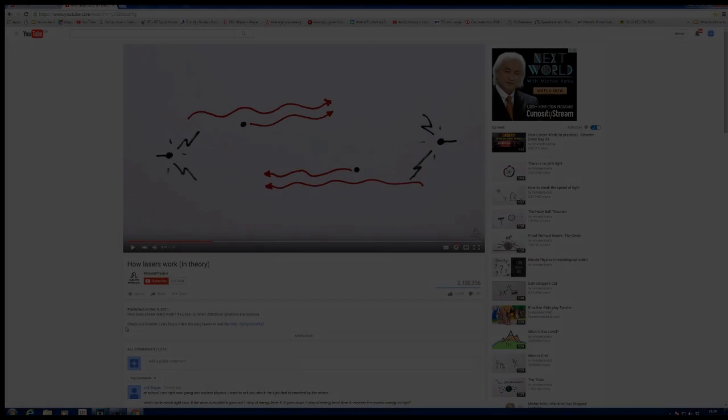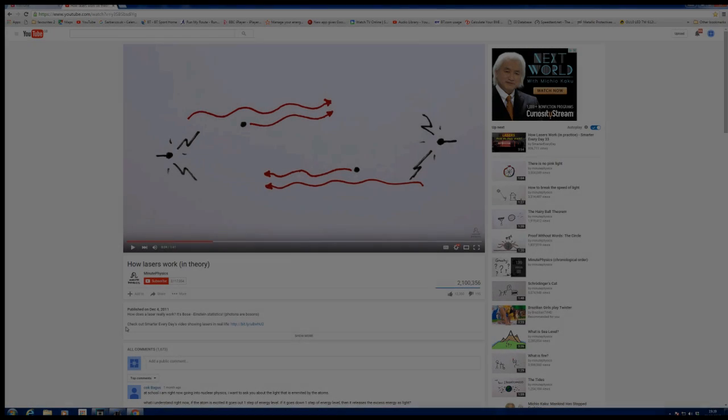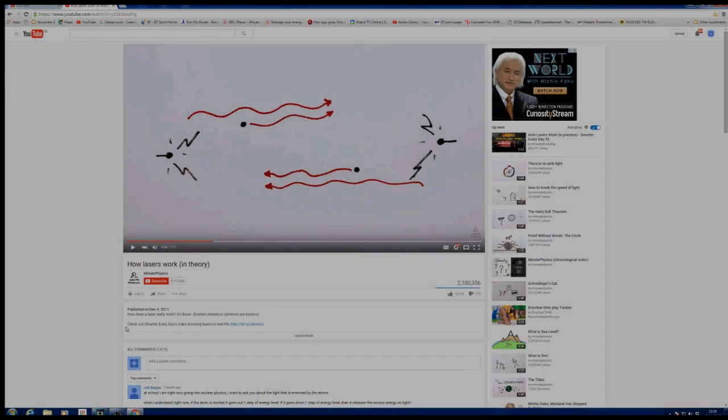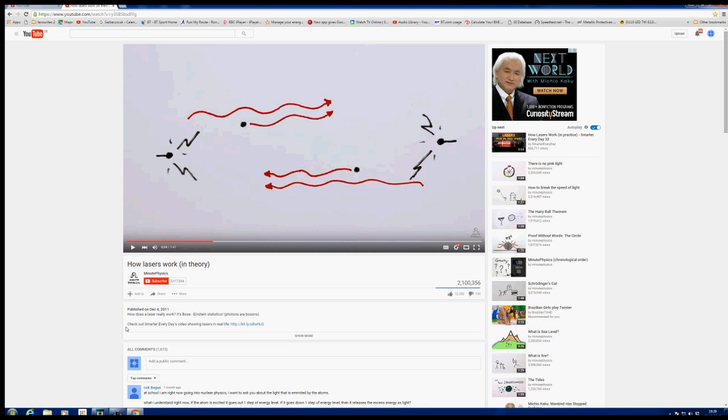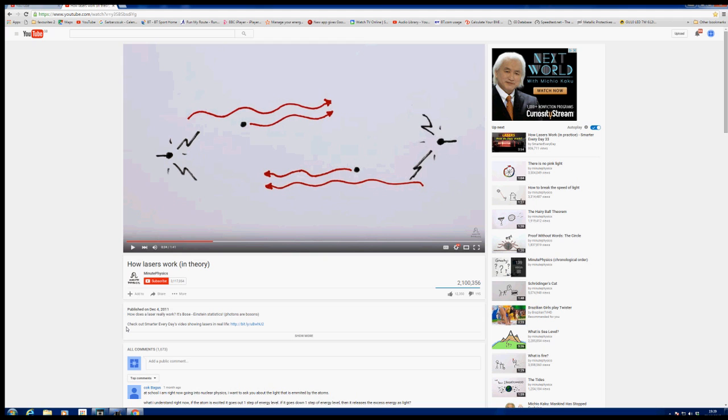Before we start part two, I'd like you to pause for a minute and look for this particular video on YouTube. It's a very light-hearted way of looking at lasers and how they work, which will add to the principles and ideas I showed you in part one. I'll see you in one minute twenty seconds after you've watched this video.